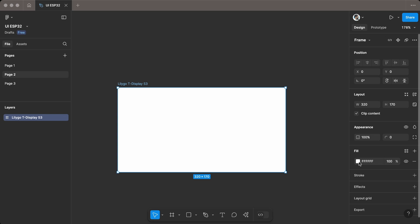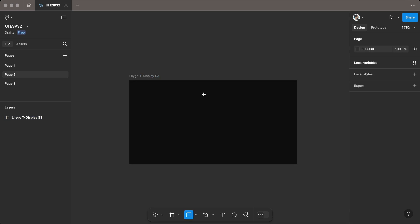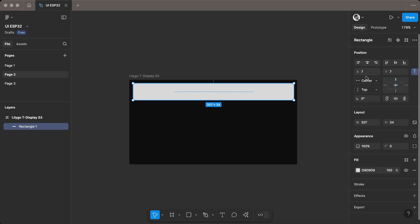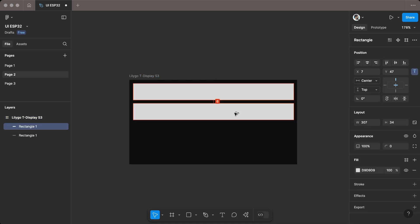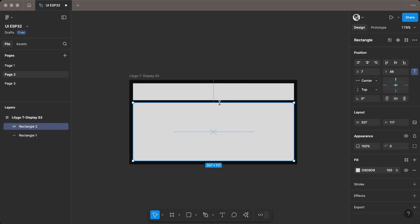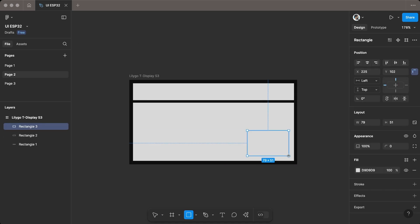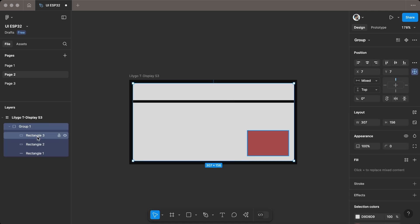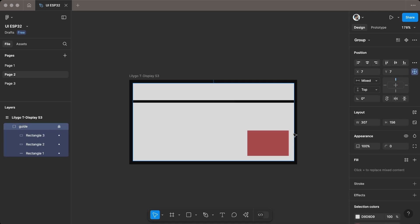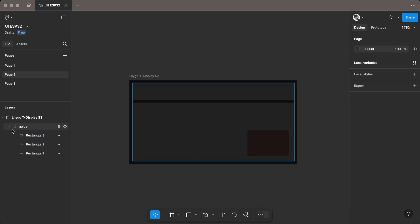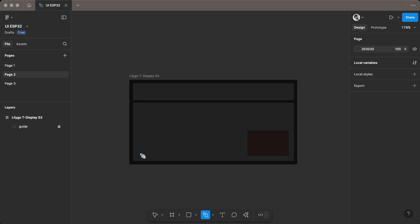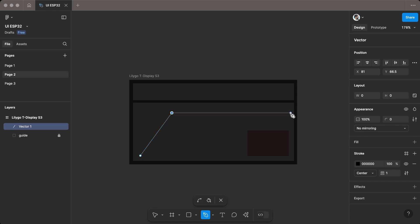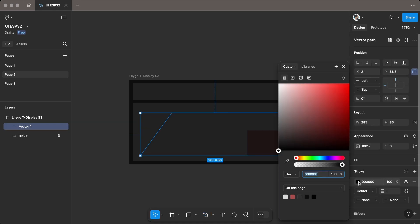Set the background color and draw rectangles as guides for placing UI elements. Use the pen tool to create a speed indicator bar, set the stroke color, and adjust the width as needed.